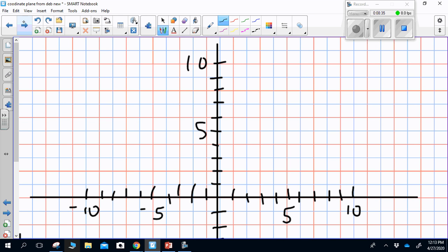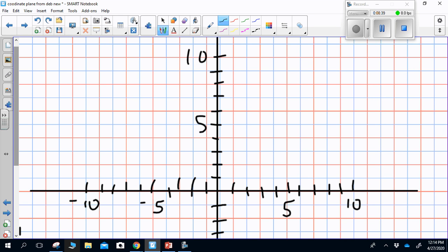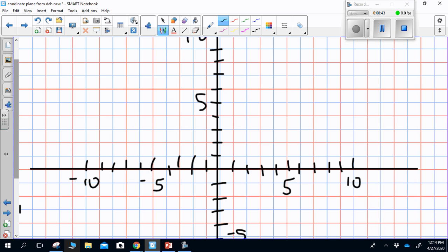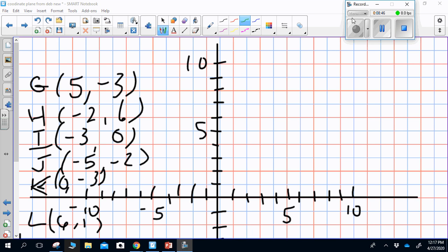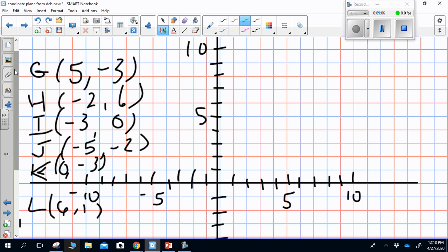Now I'd like you to plot points G, H, I, J, K, and L on your paper. Once you've plotted those points, write down which of the four quadrants each point is in — remember which letter of the alphabet you draw to label the quadrants. Finally, identify your two intercepts. I've written two intercepts on the screen. Good luck, and the answers will follow.